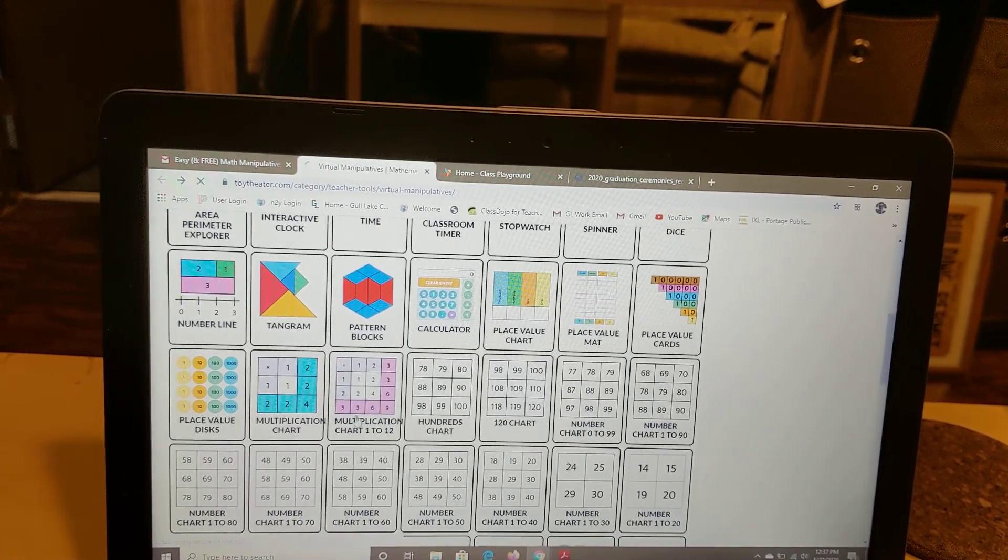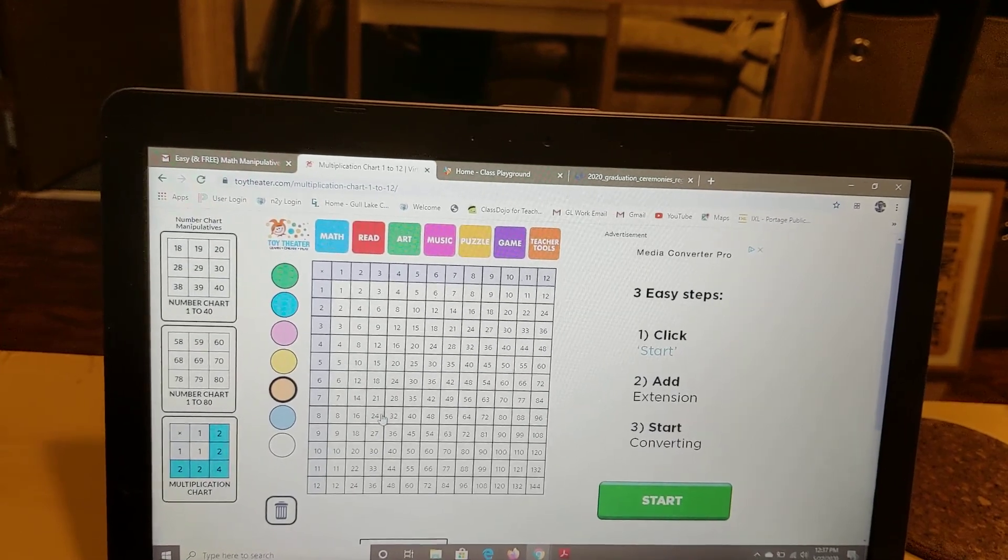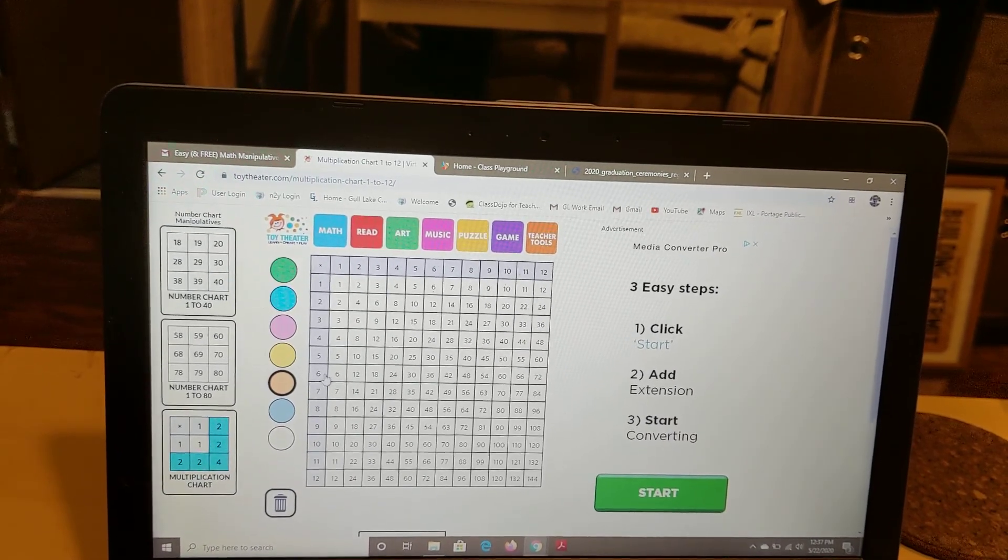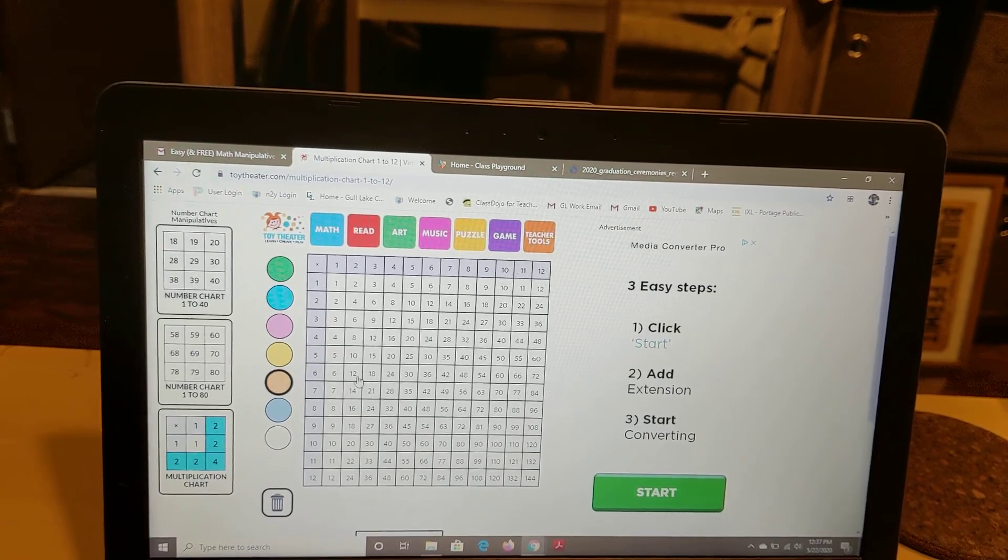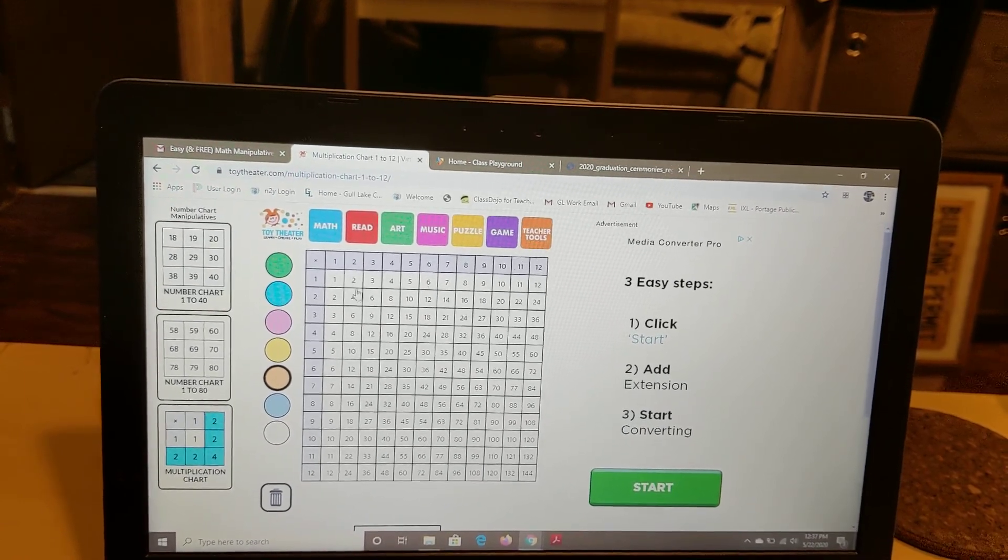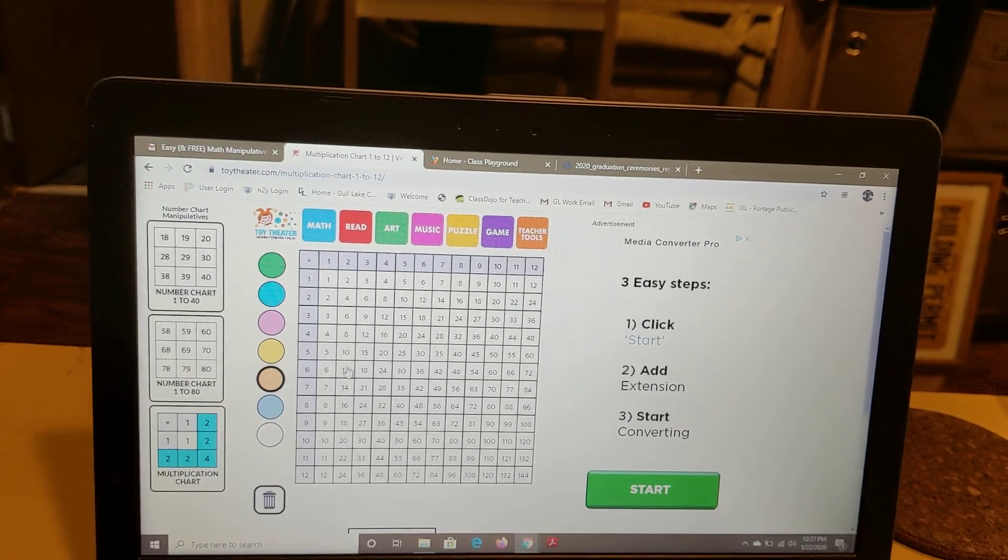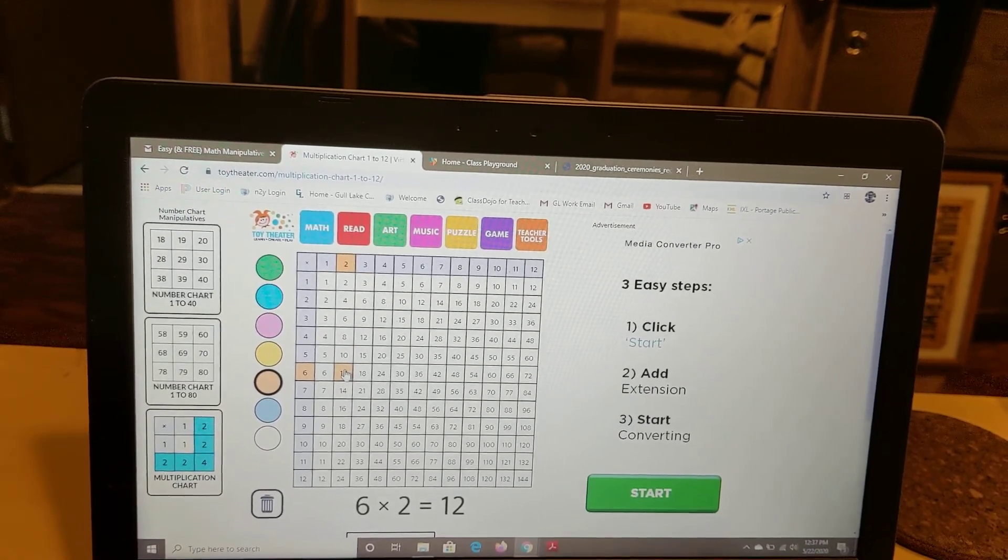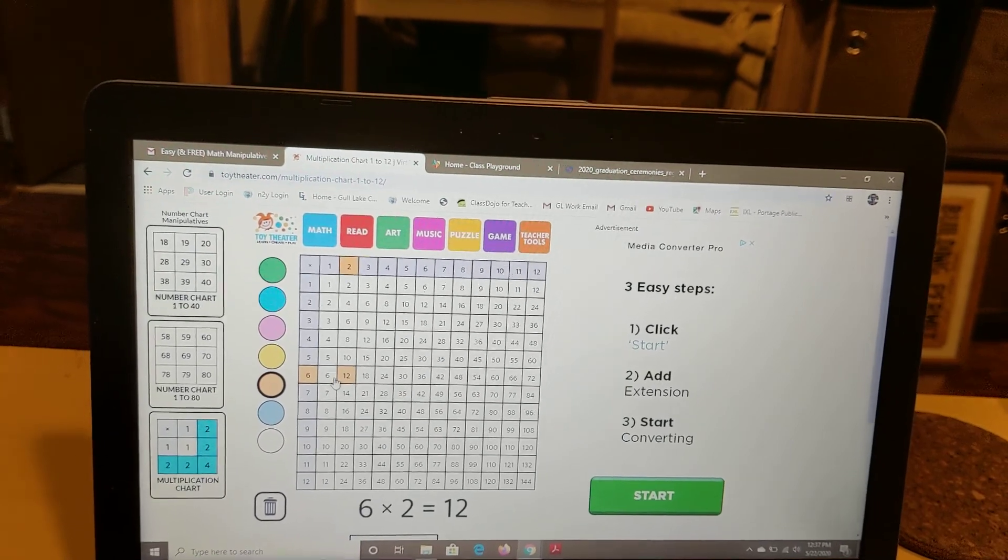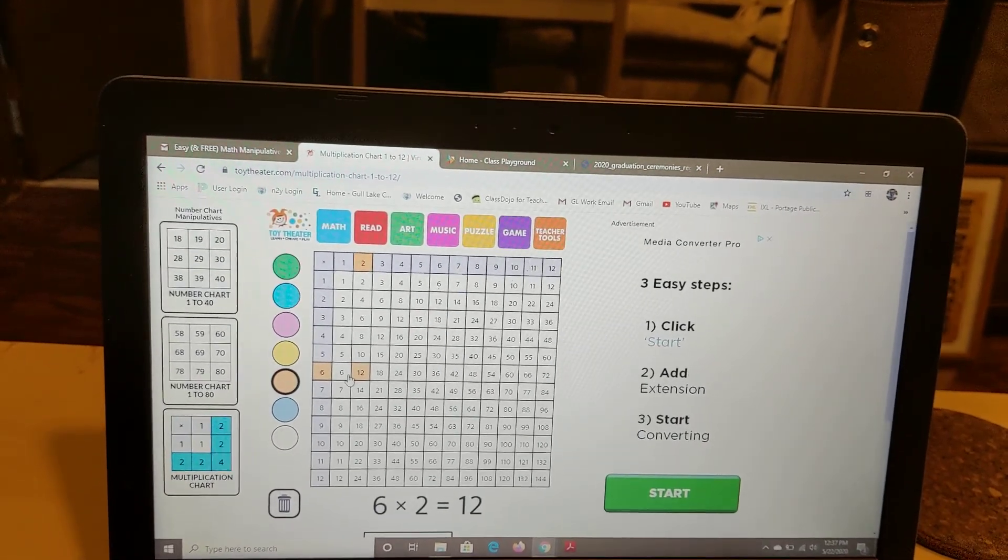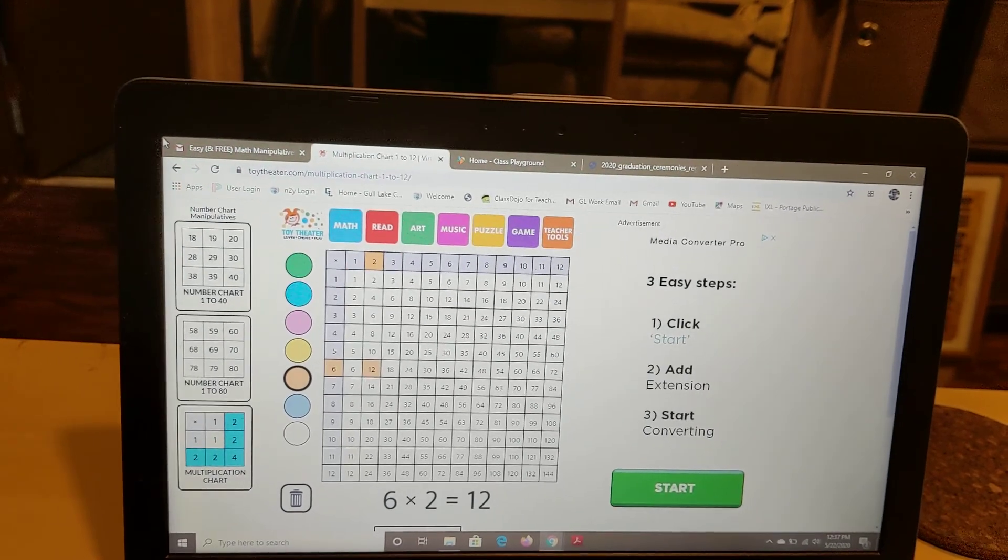There's also multiplication charts. This would be a great way to practice your multiplication facts. So if you're thinking six times two, you can see if you can do it in your head. If you can't, remember we always talk about meet in the middle. And if you highlight it, it turns that fact a color and you can change colors and practice any way that you would like. It'd be a good way to practice your math facts at home.